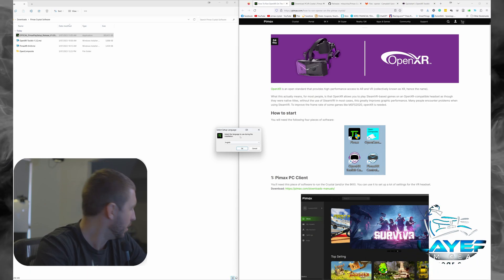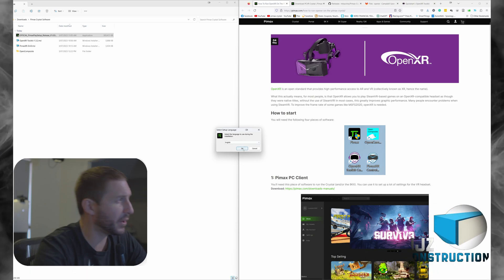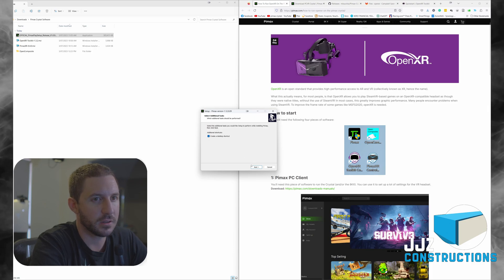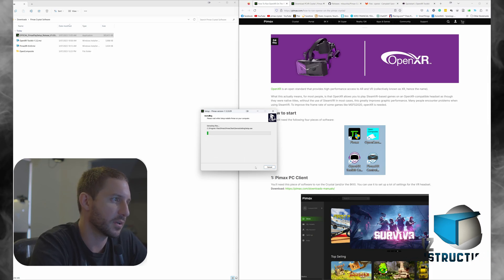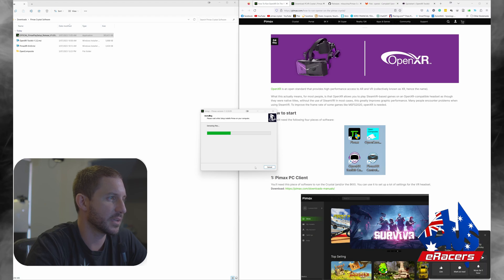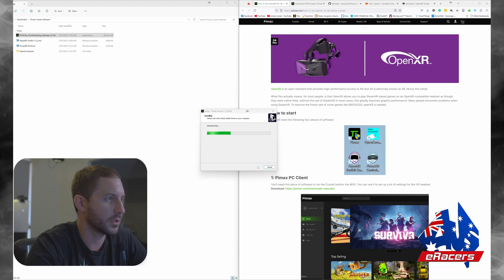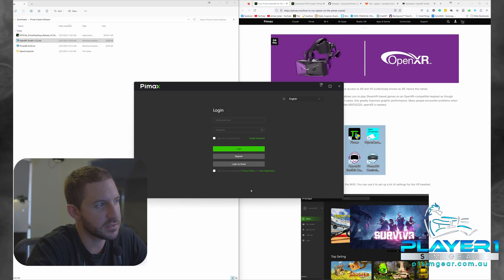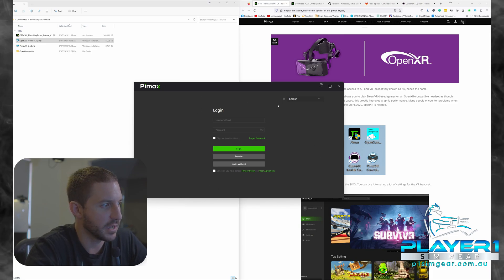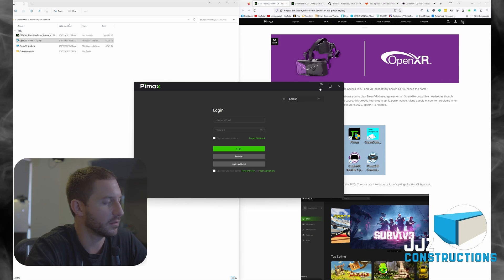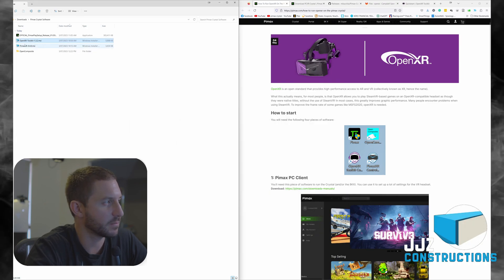First one we're going to install is the Pimax Play official client. We're just going to click through here and fast forward - boom, that is going to be installed. Once that one's installed, you can create a login and basically from there you can set it up how you like in the Pimax Play software.